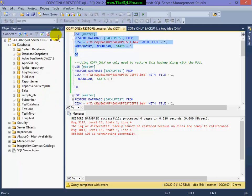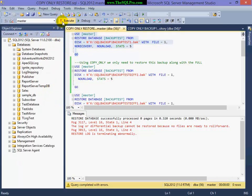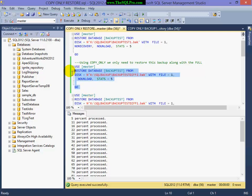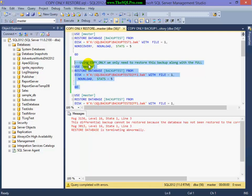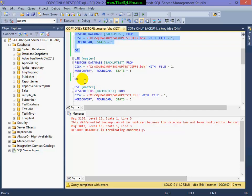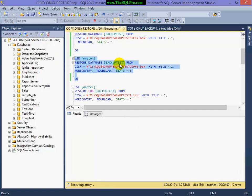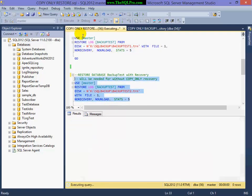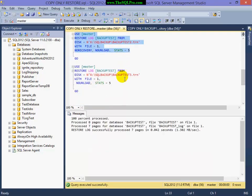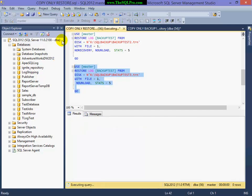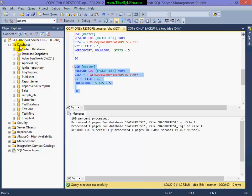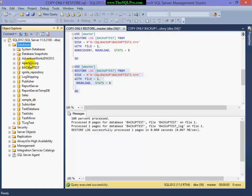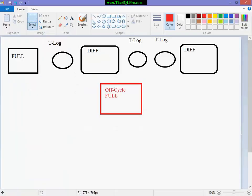So here we go. Restoring the full. Again, trying to restore differential number two. The last one is going to fail. So I'm going to have to restore diff number one, followed by transaction log backup number two, followed by transaction log backup number three. I did not specify no recovery, so my database has been recovered.